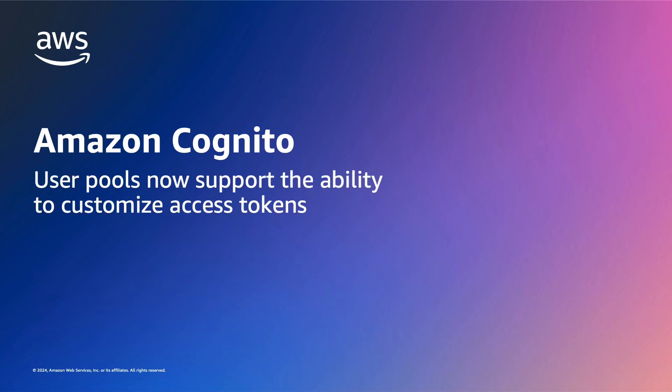Hello everyone, in this video I'm going to cover Amazon Cognito access token customization. My name is Vasan Selvaraj, I'm a senior security specialist at AWS.